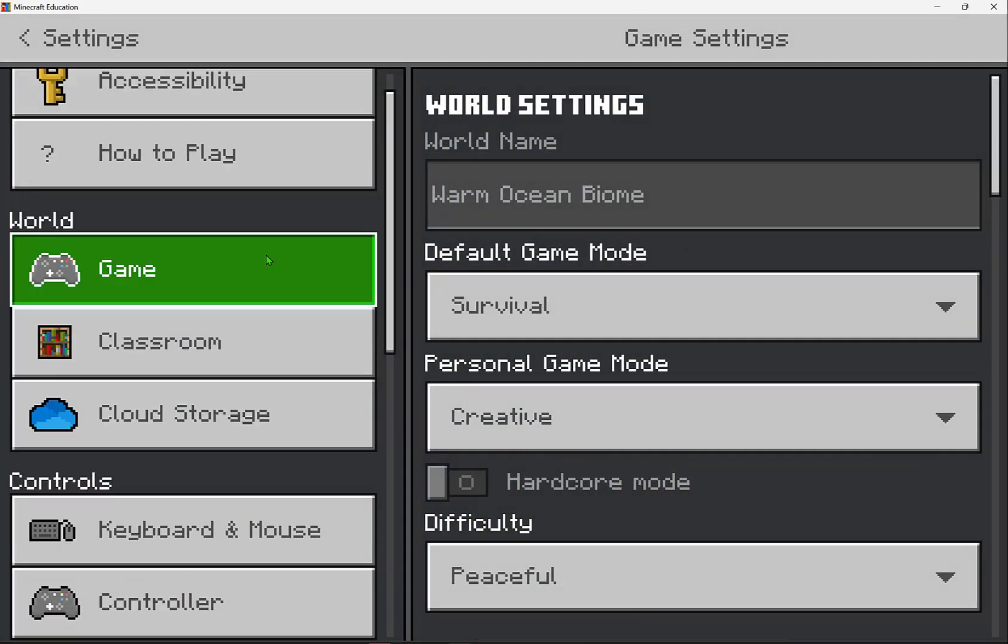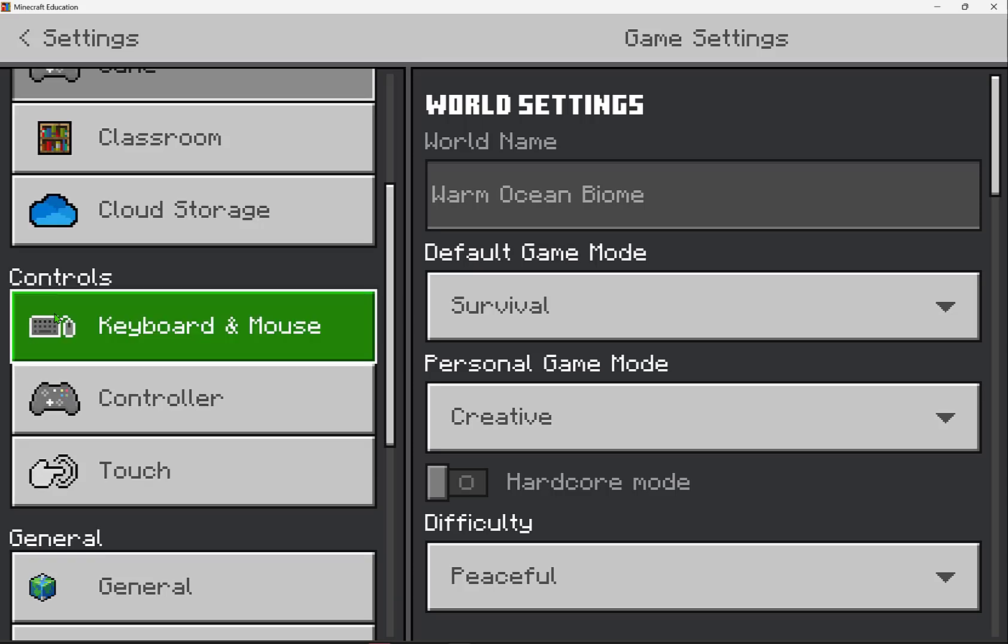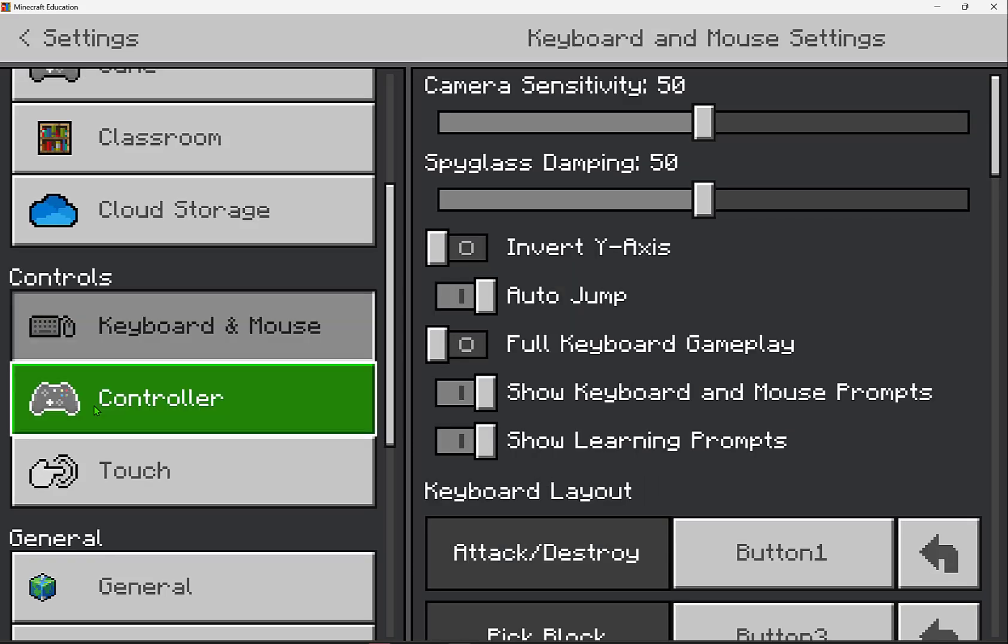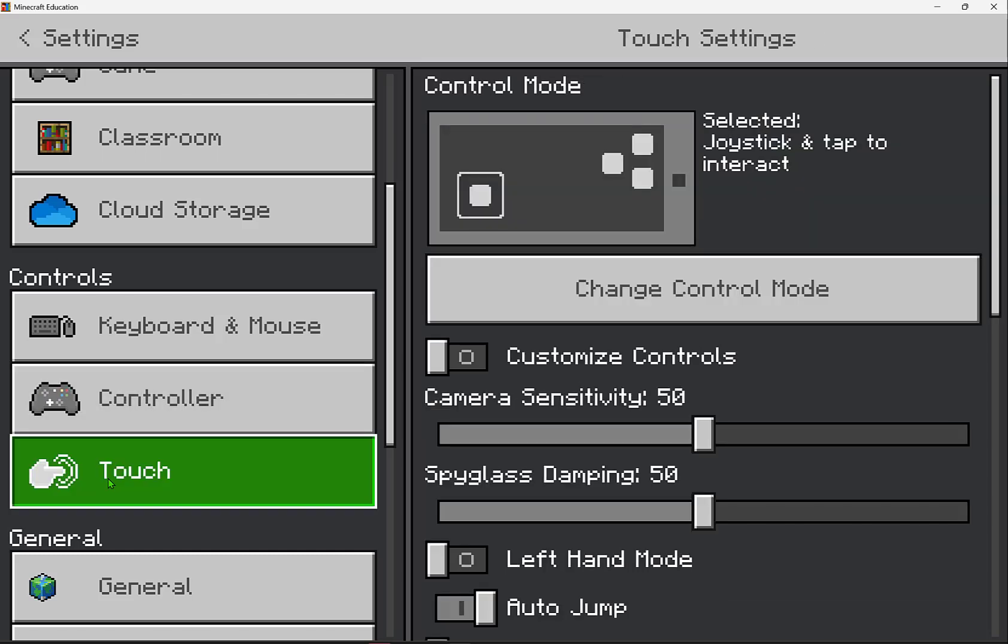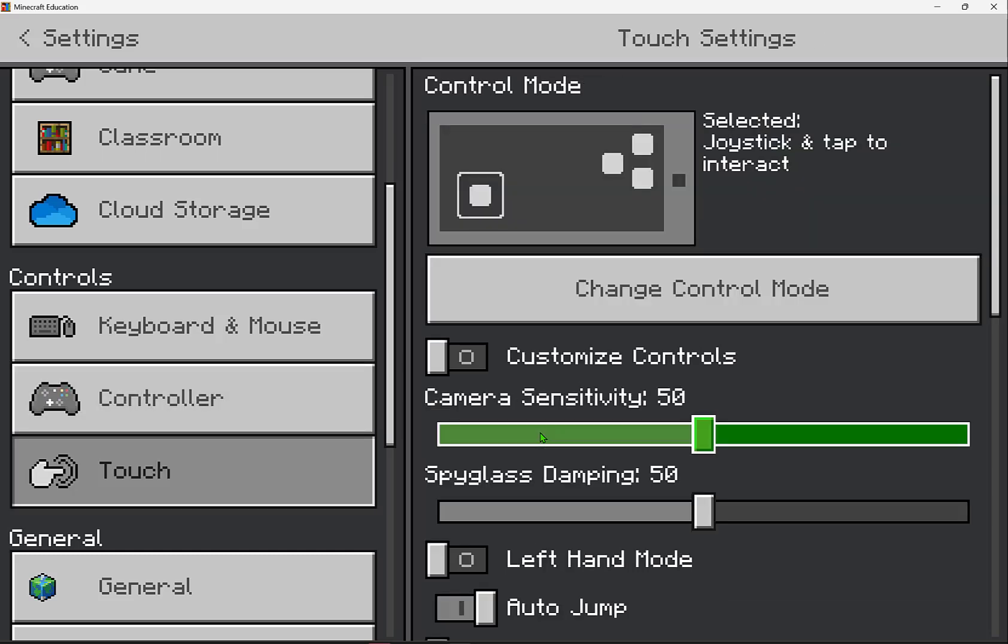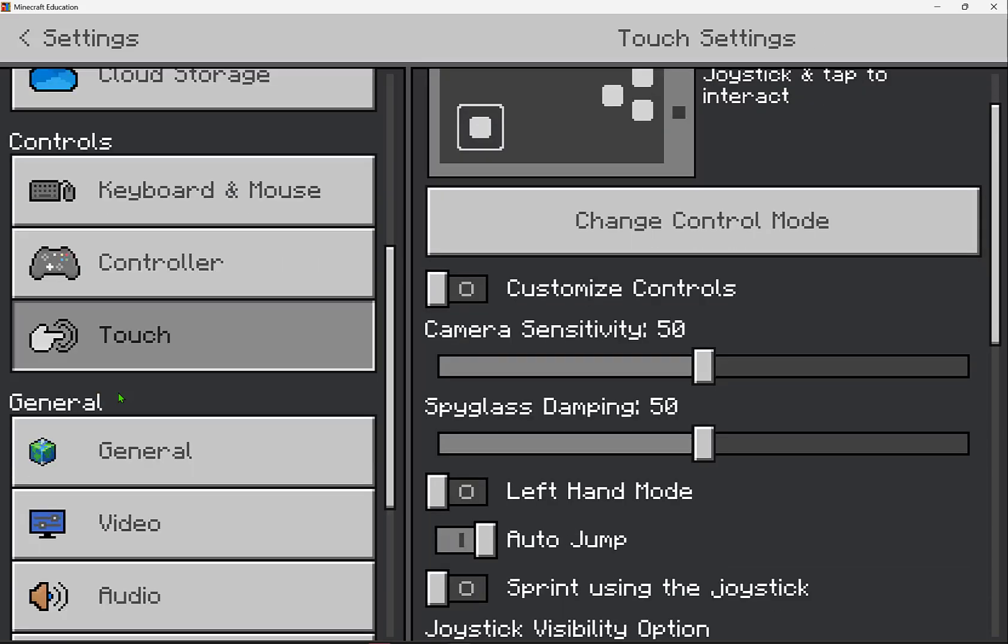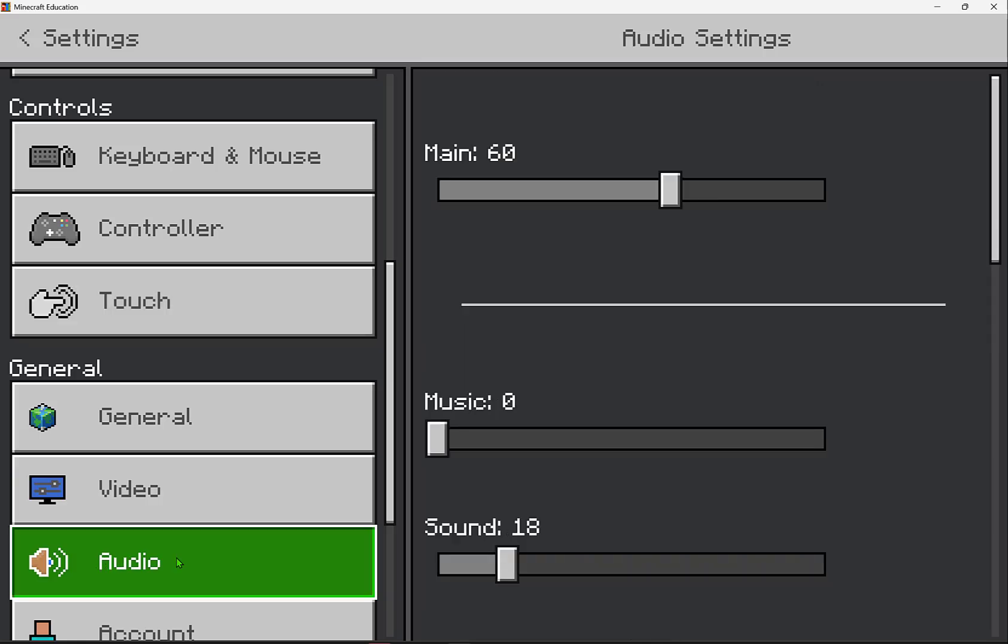Diving further into our game settings, you can explore things like your controls, whether you're using a keyboard and mouse, using a controller, or a touch device. But then exploring our general settings here, a common one is in audio where you can adjust all the sound volumes for all the different aspects of the game.